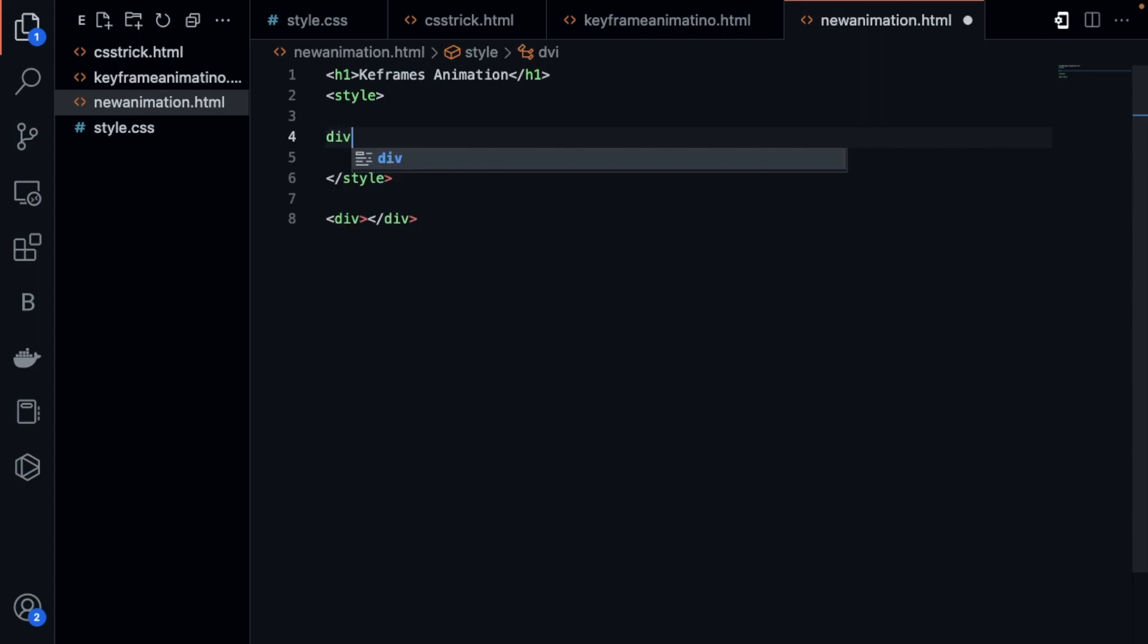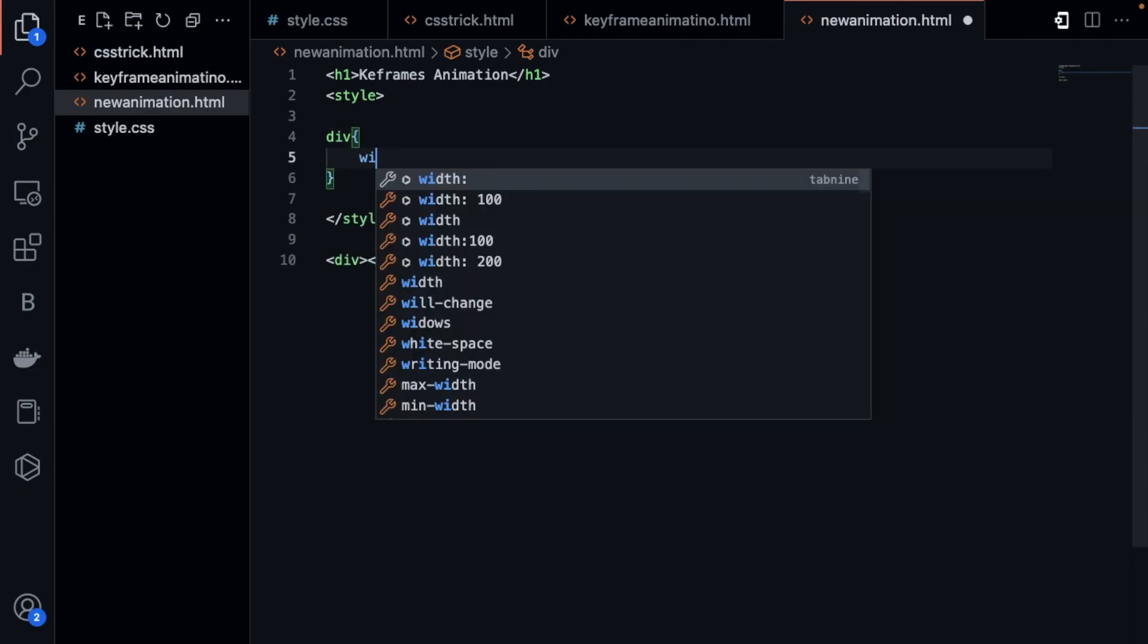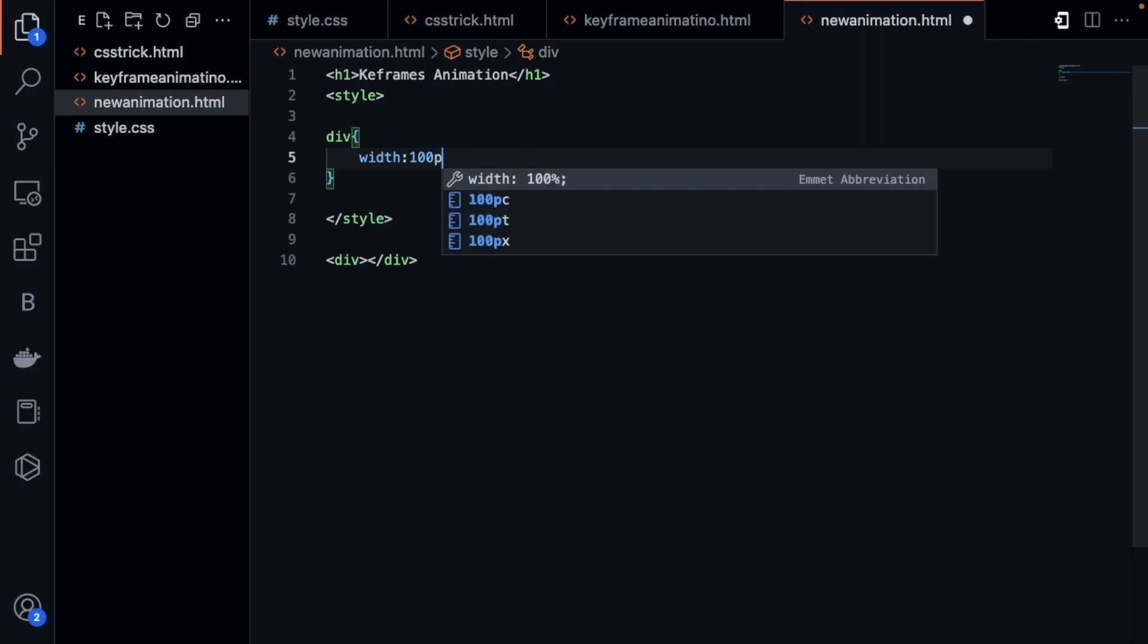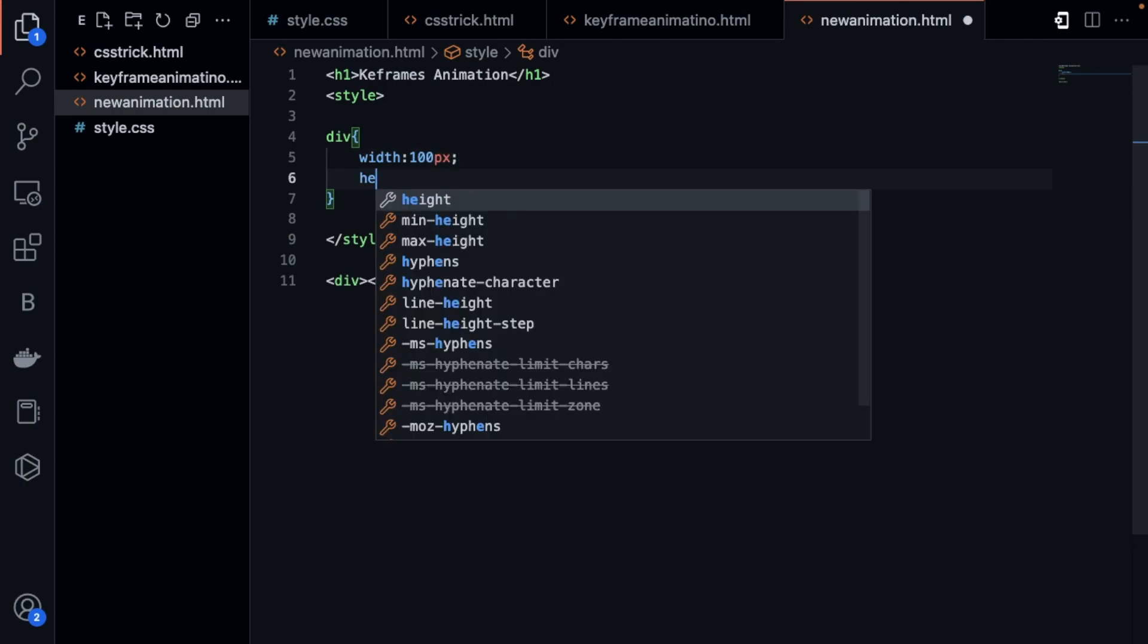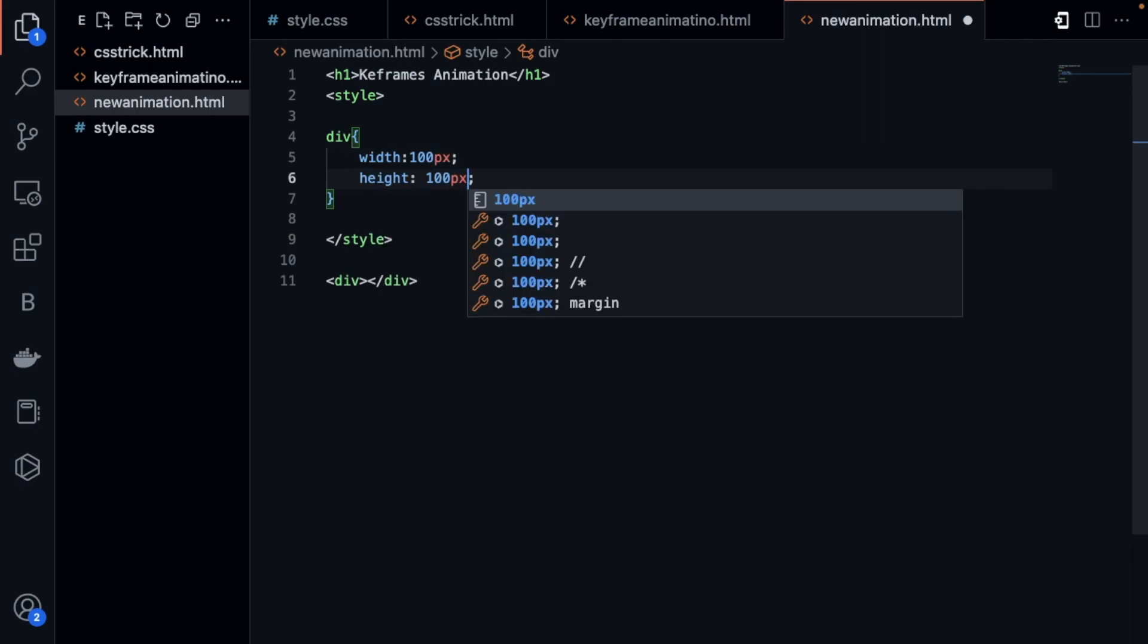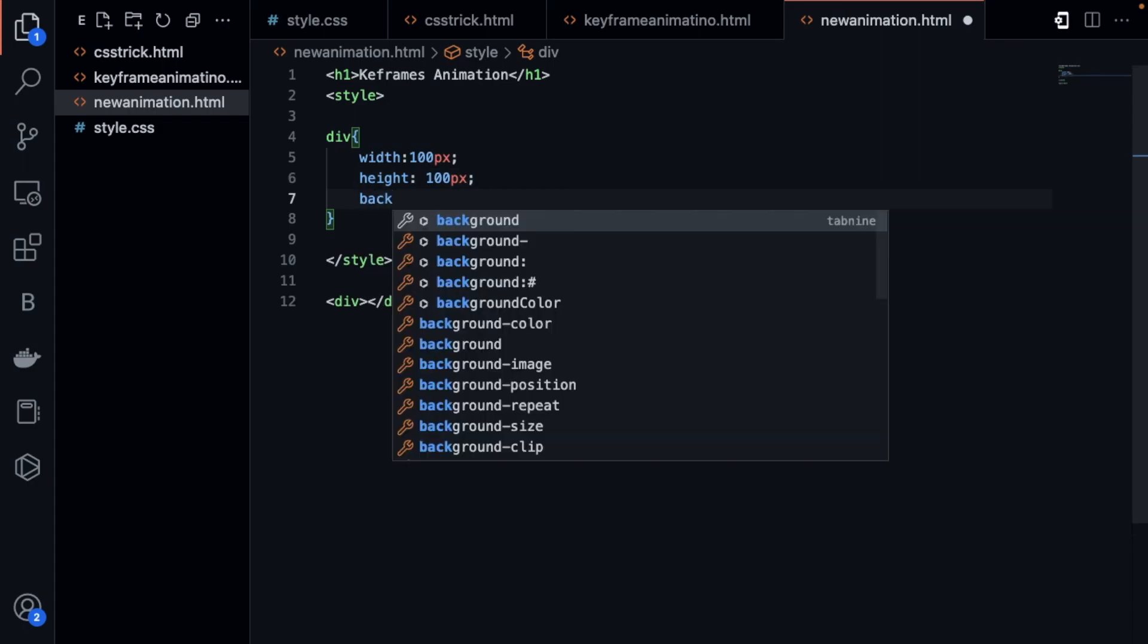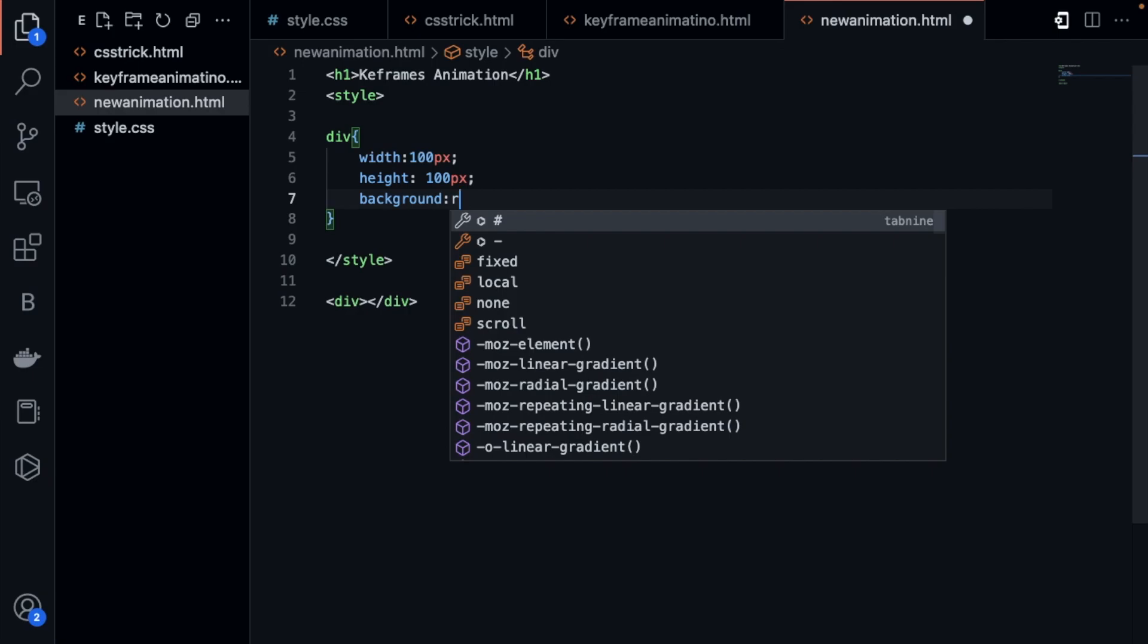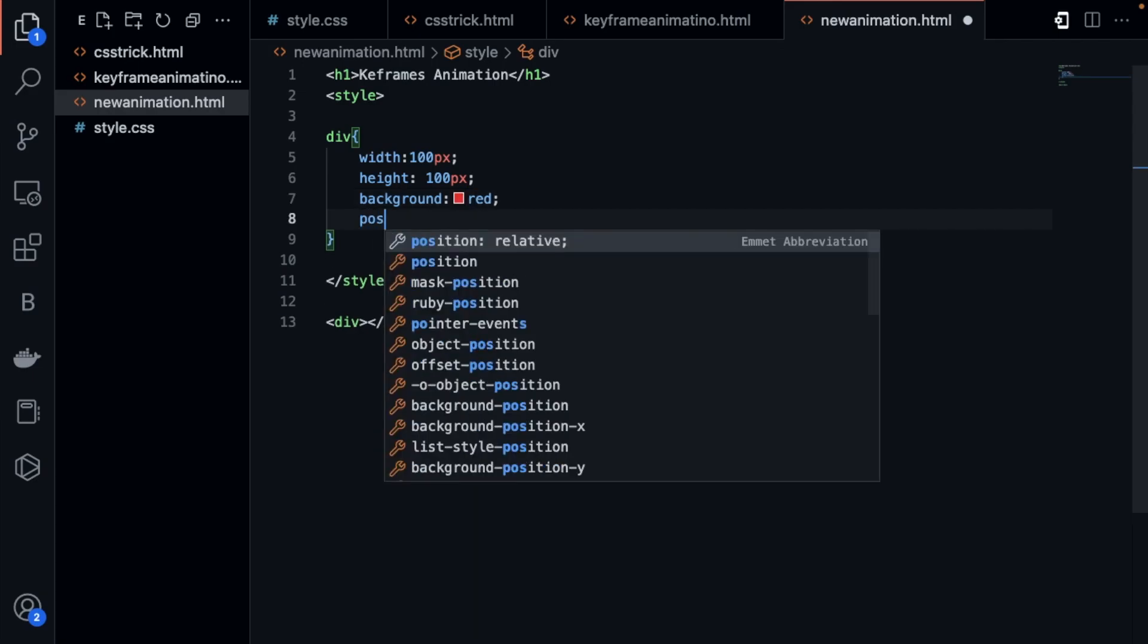Just div, open bracket and close, and use here width around 100 pixels. Then the height is also 100 pixels, the background is red, and the position is relative.